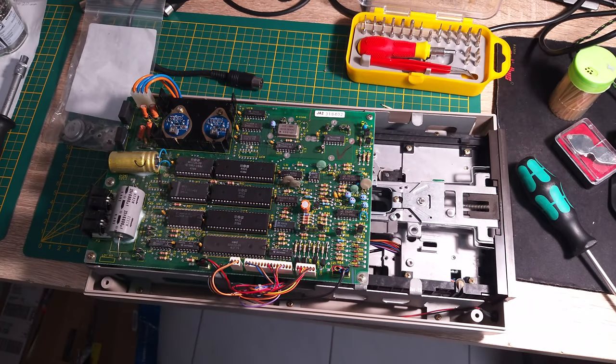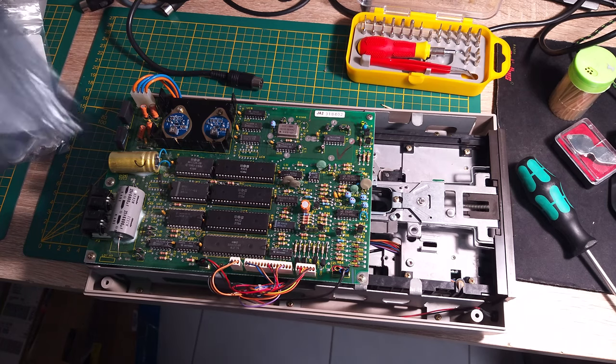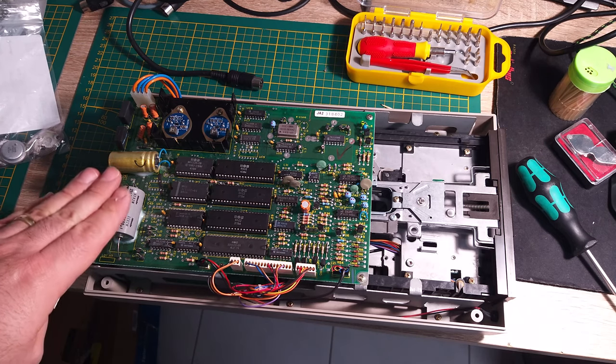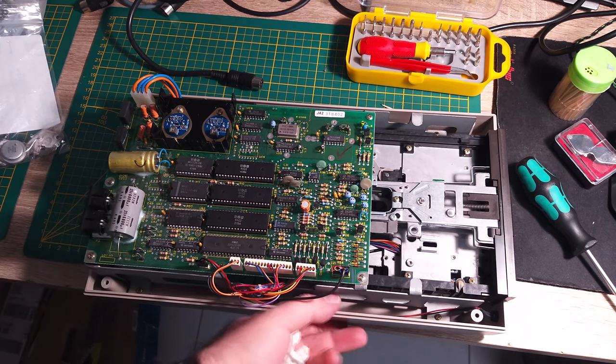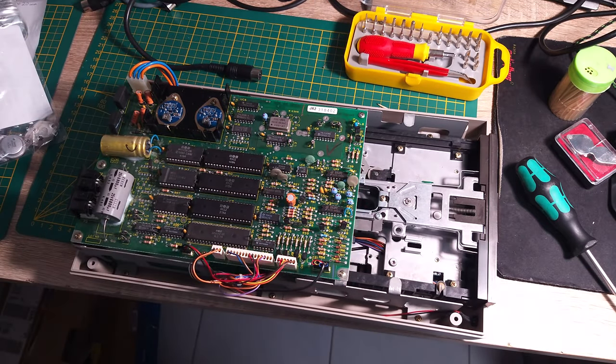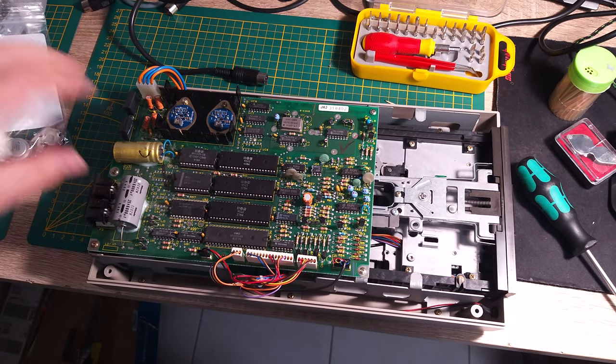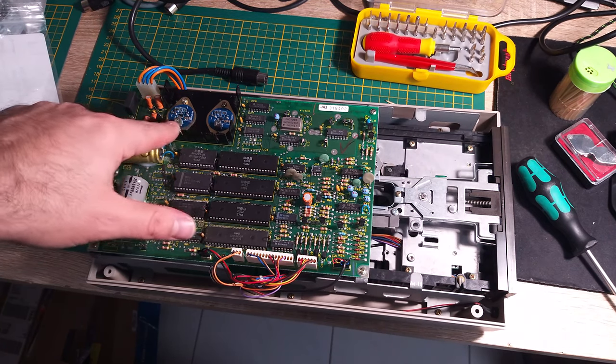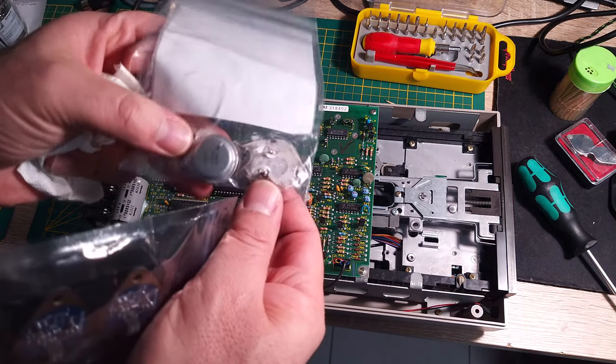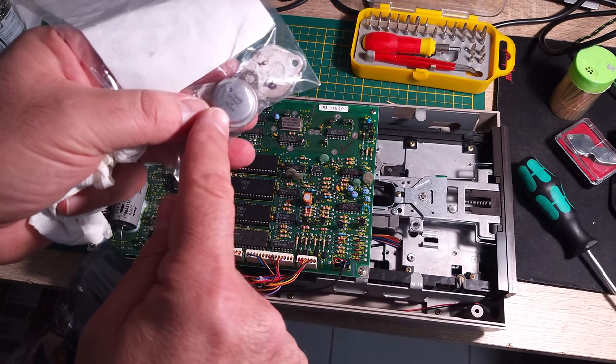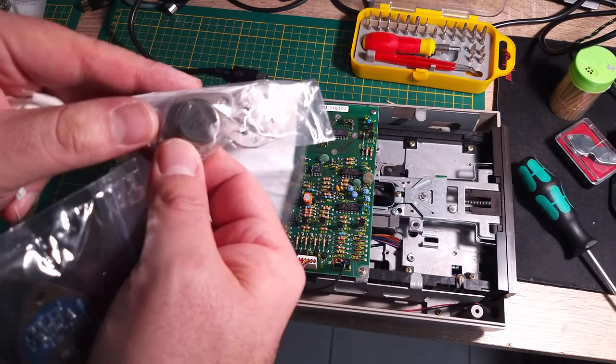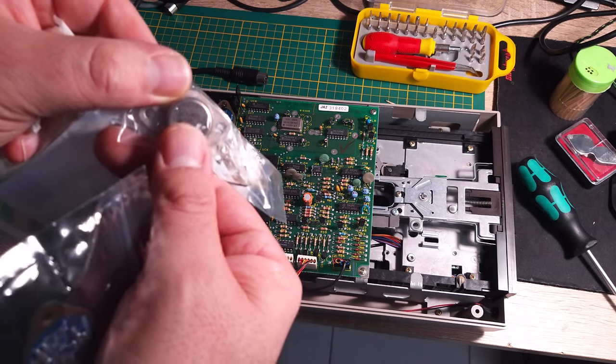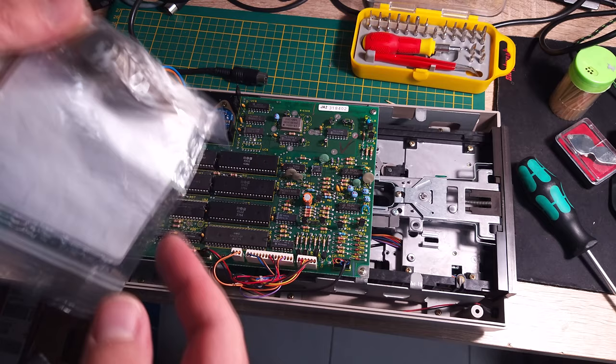Hello guys, today I want to show you something about this Commodore 1541 disk drive. As you can see, I opened it already and changed the voltage regulators in this machine. These are the old voltage regulators - this is a 7812 and the other one is a 7805 for the 5 volt rail.